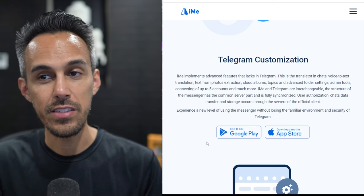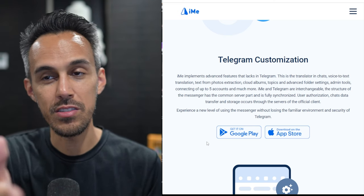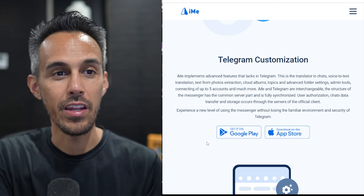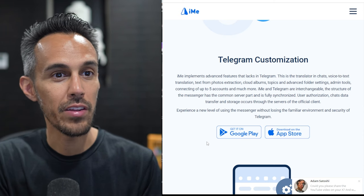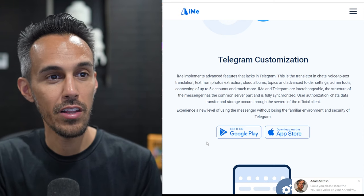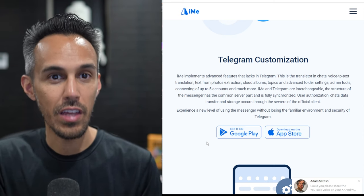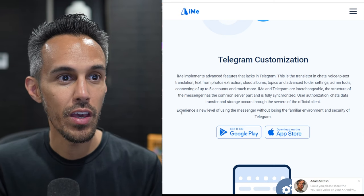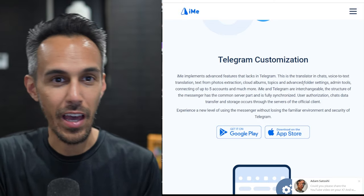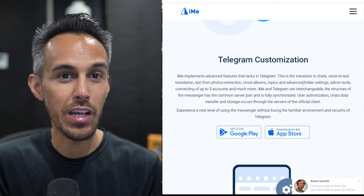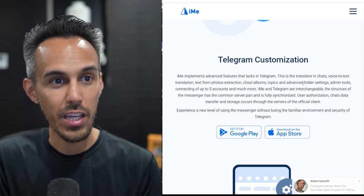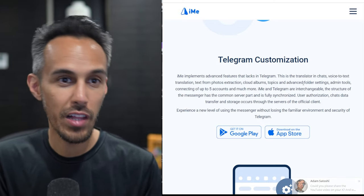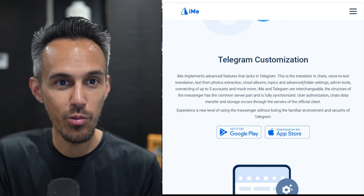So again, like I said, they pretty much say the same thing that I've been thinking about. That Telegram lacks a lot of features. iMe takes it to the next level. They just list a handful of them. Translator chat, voice to text, text from photos, cloud albums, topics. That was a cool one. Advanced folders, admin tools,